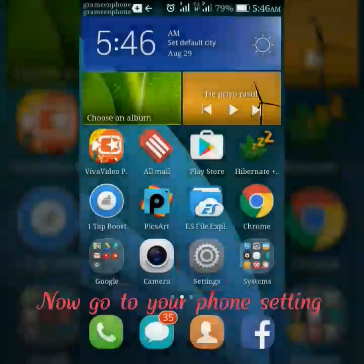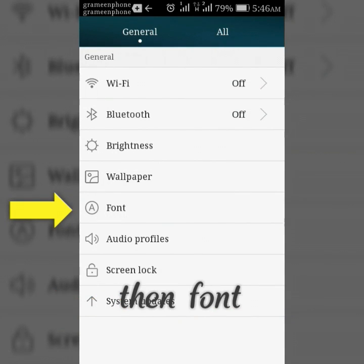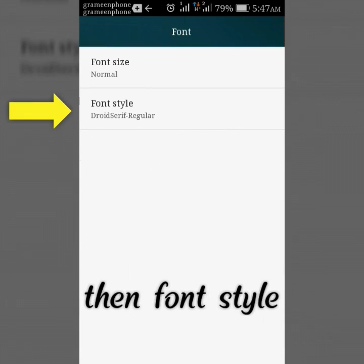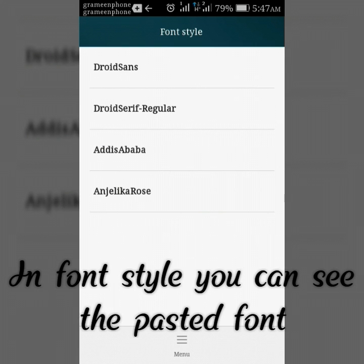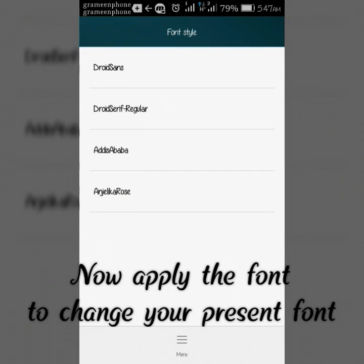Now go to your font settings, then font, then font style. In font style you can see the pasted font. Now apply the font to change your current font.